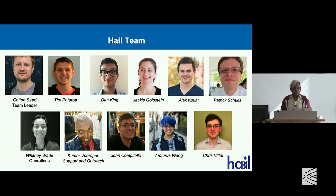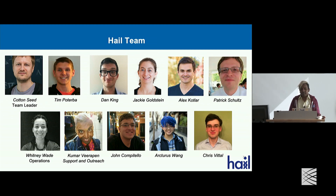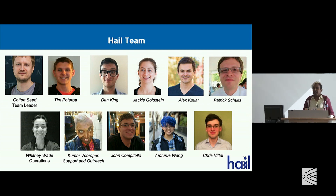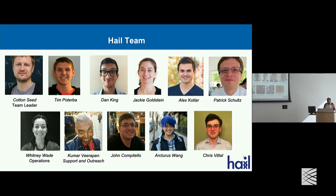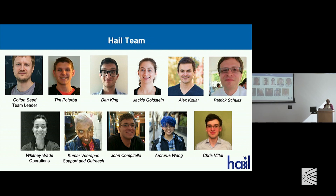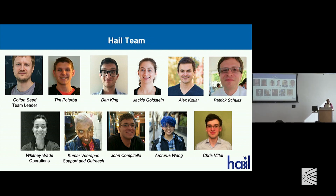A quick note on who the Hail team is: we're technically under Ben Neale's lab, where our team leader is Cotton, and our managers while Cotton is away are Tim Poterba and Dan King. The rest of us are engineers, except Whitney Wade who is our operations person, and myself, primarily a geneticist thrown in for software support and outreach.